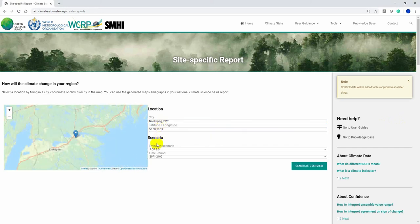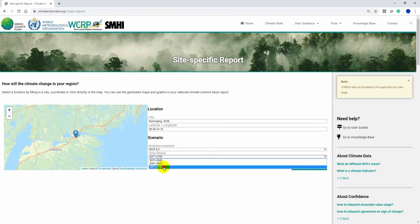You select an RCP scenario, a time period, and then click Generate Overview.